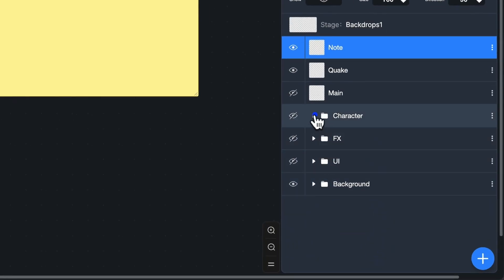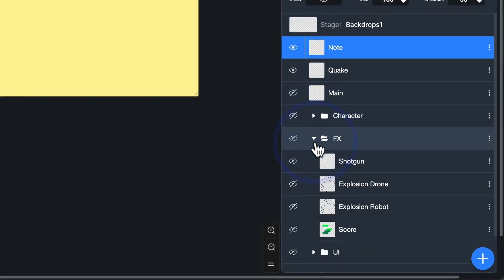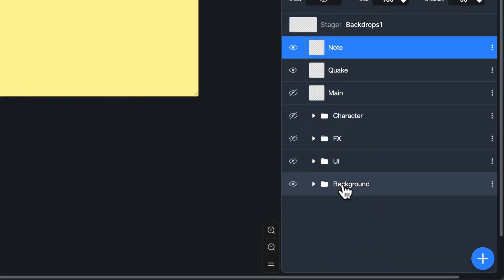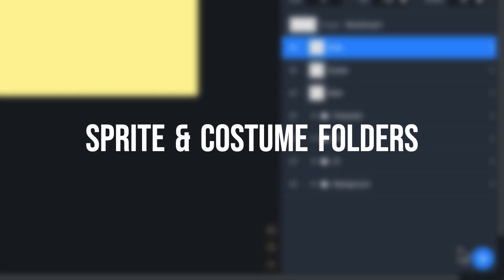Hi everyone, Gandhi IDE has just added a new feature: Sprite and Custom Folders.